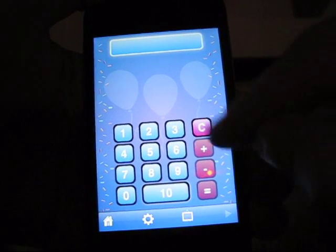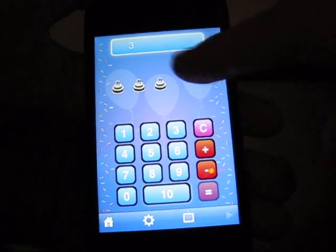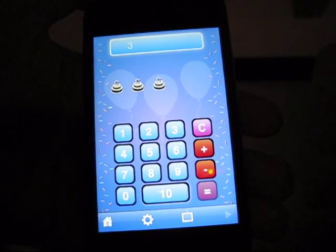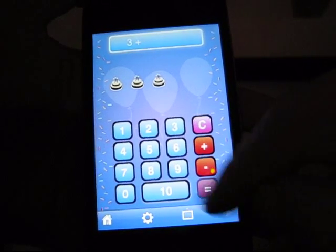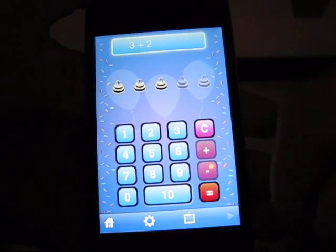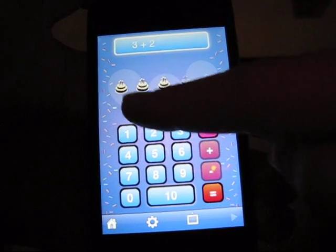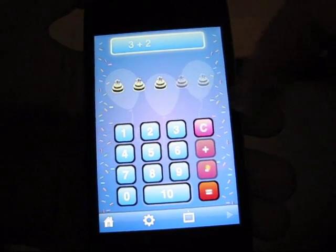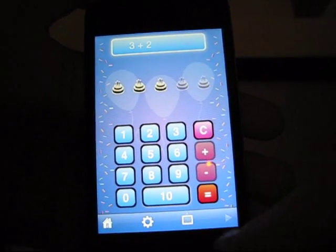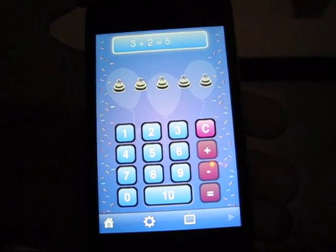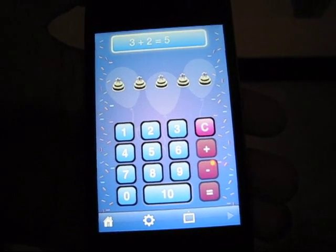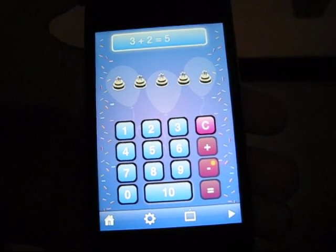I thought this was pretty cool. You could say like three, now it's going to come up with three objects, plus two, and it adds two more objects so they can visually count it: one, two, three, four, five. And then they can push equals, and it will give them the answer.